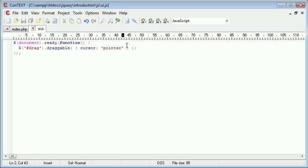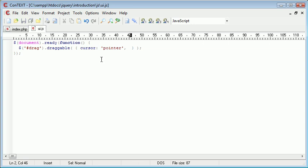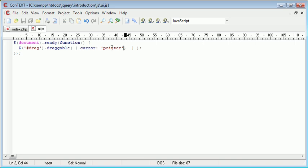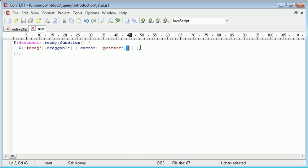Okay, so as well as that, we're going to move on to some other options. However, we're going to comma separate these so we can supply more than one option. So now at the moment, as the element is being dragged, we're changing to this pointer cursor, but we also want to take a look at other elements and include these as well. So the next one we're going to take a look at is the opacity.